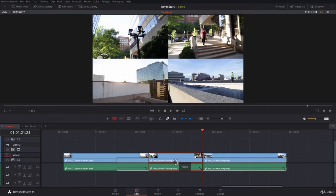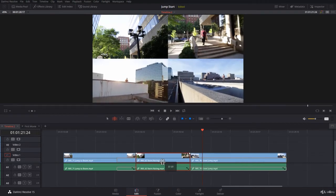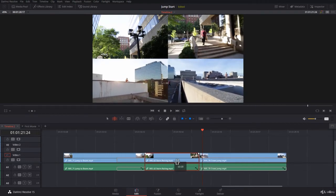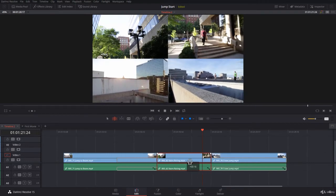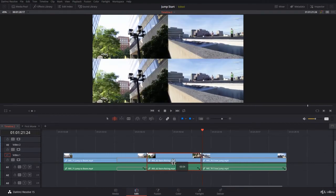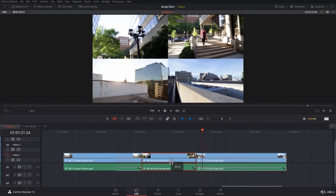Now if you come to the lower part of the clip and click, you can drag left and right. Now you are doing a slide. You're adjusting the in and out point of the surrounding clips.